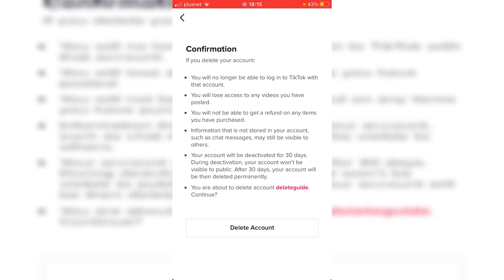On the confirmation page it gives you a list of all the things you'll lose access to. It says: you'll no longer be able to log into TikTok with that account, you'll lose access to any videos you've posted, you won't be able to get a refund on any items you've purchased, and information not stored in your account such as chat messages may still be available to others. Your account will be deactivated for 30 days and won't be visible to others — after those 30 days your account will then be permanently deleted.